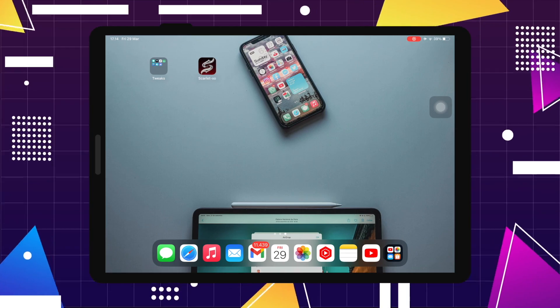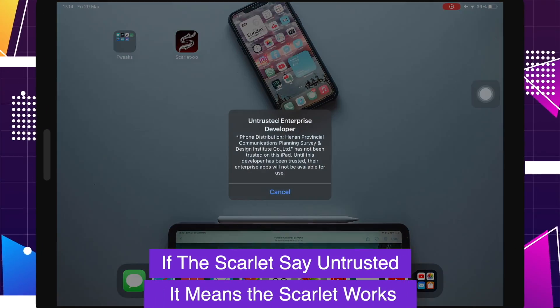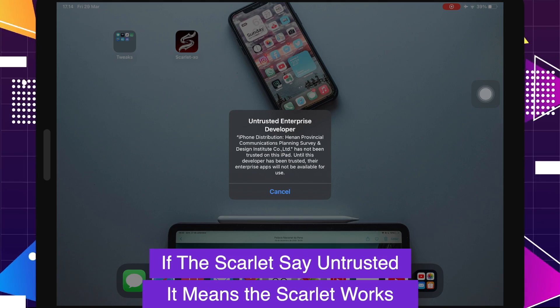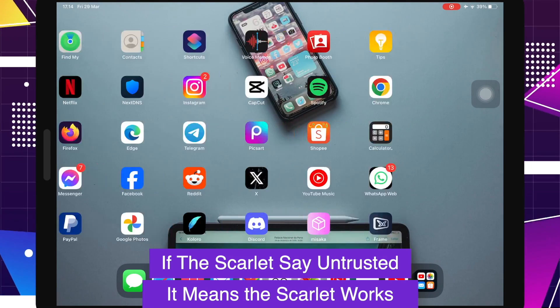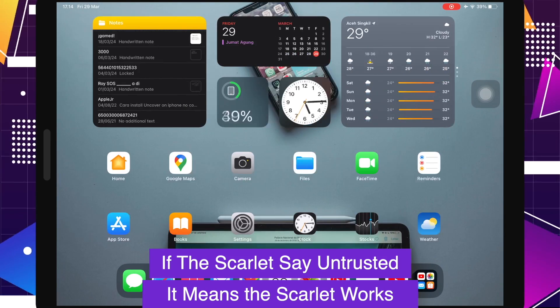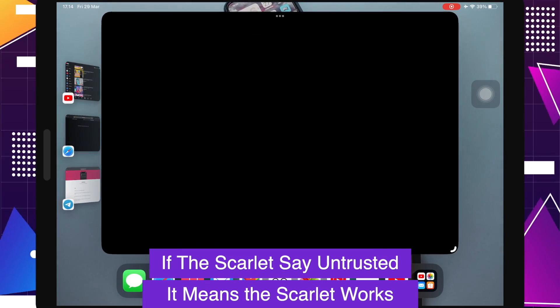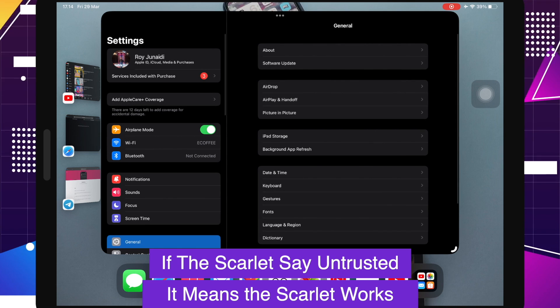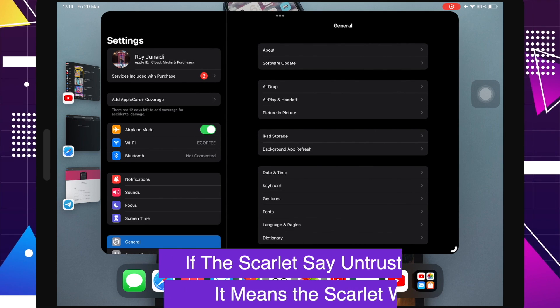Try again to open the Scarlet app. If Scarlet says untrusted enterprise developer, it means the Scarlet works. You can use this Scarlet app.